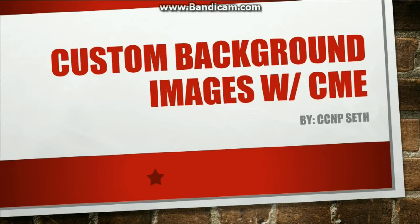So with call manager express, I think there is a GUI version out there, but I'm actually going to be doing it all command line.